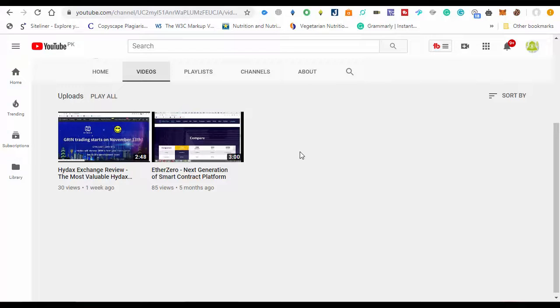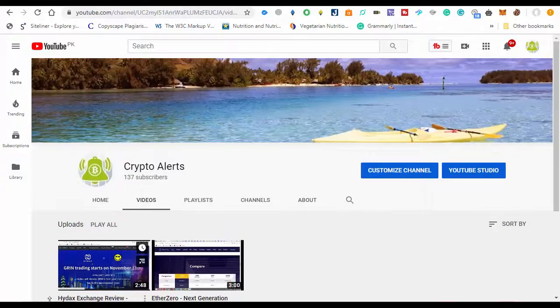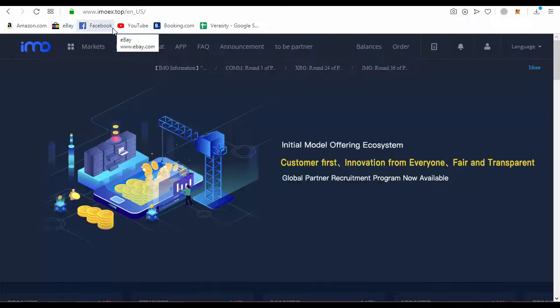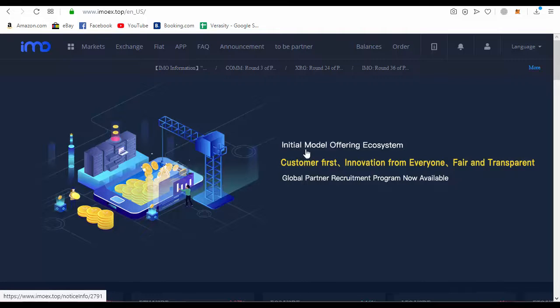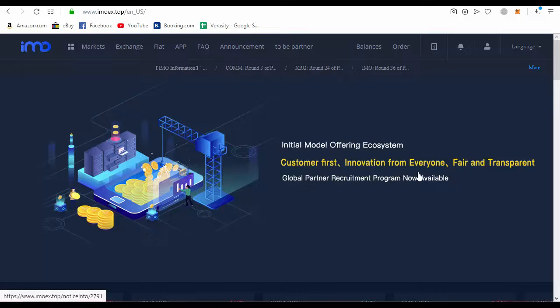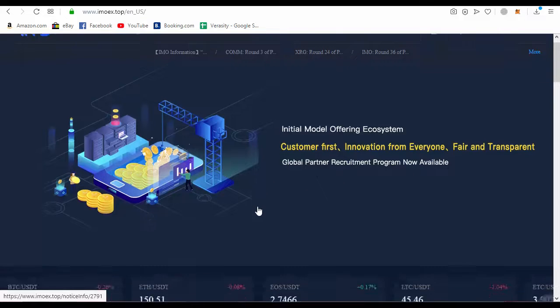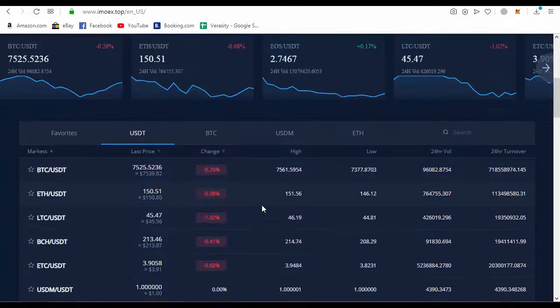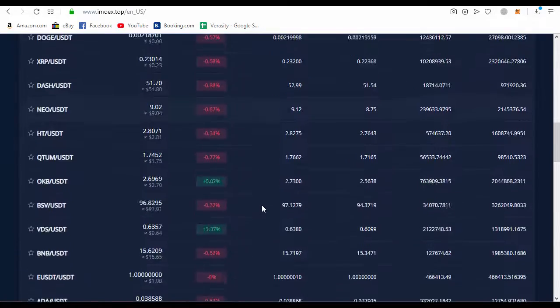Hello guys, today I will discuss the wonderful exchange IMOX.OP. This is an Initial Model Offering ecosystem with a new concept: customer first, innovation from everywhere, fair and transparent. Global Partner Recruitment Program now available.